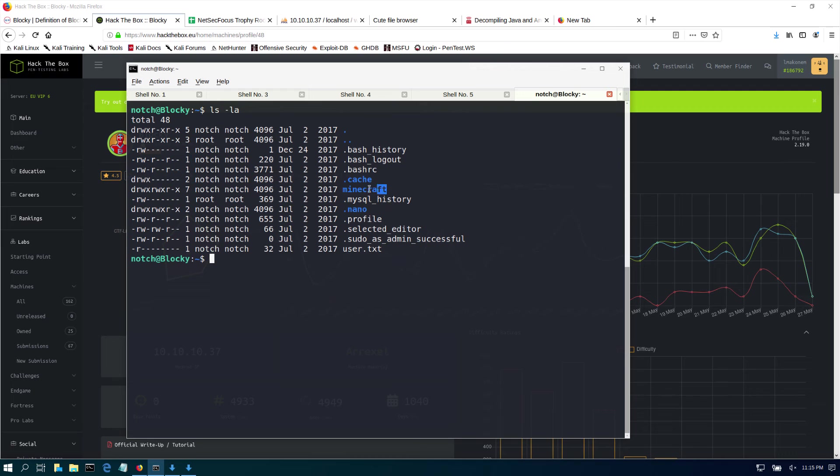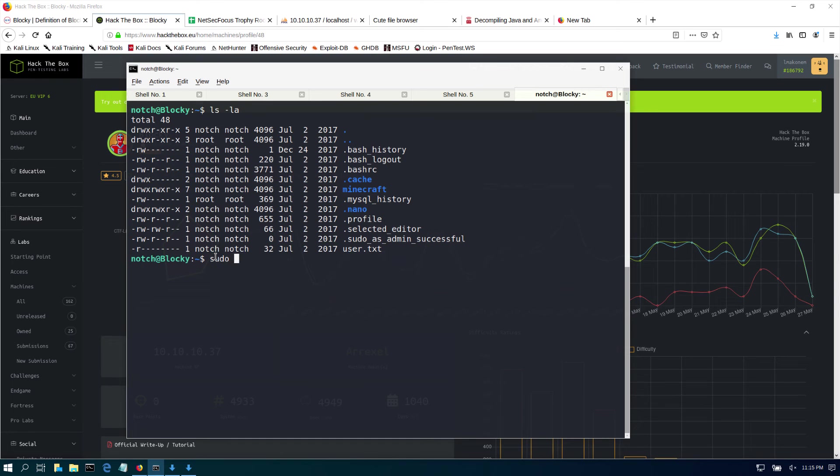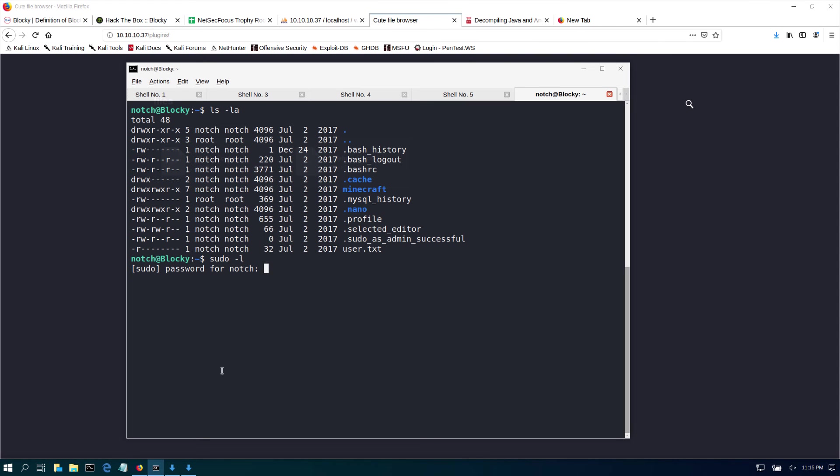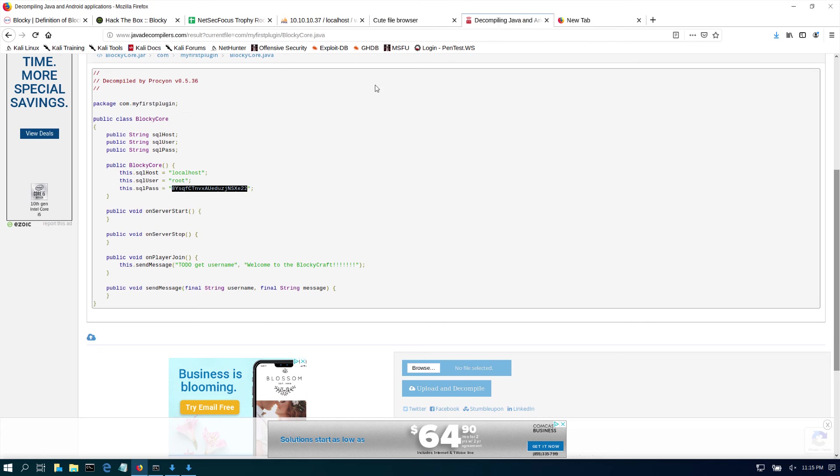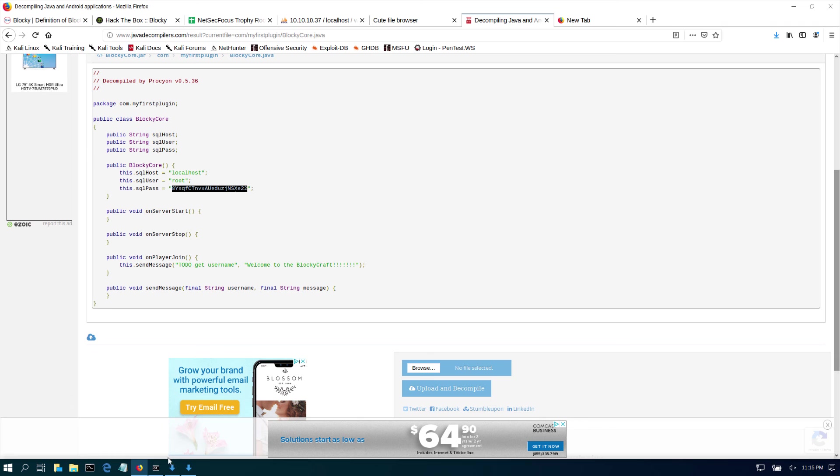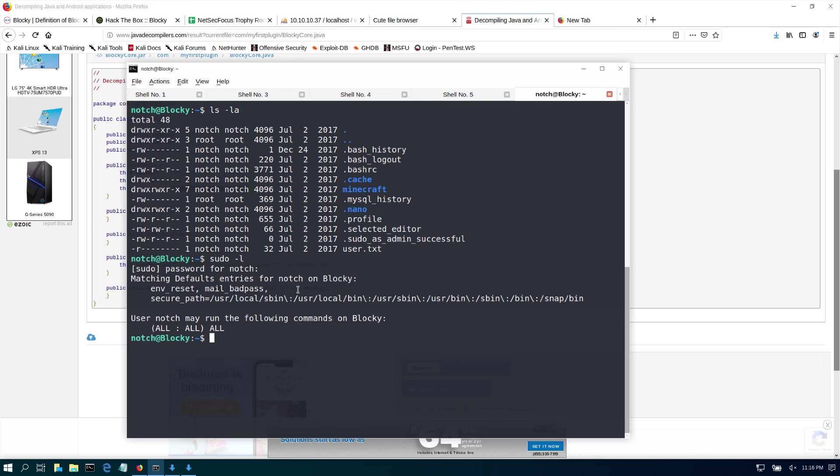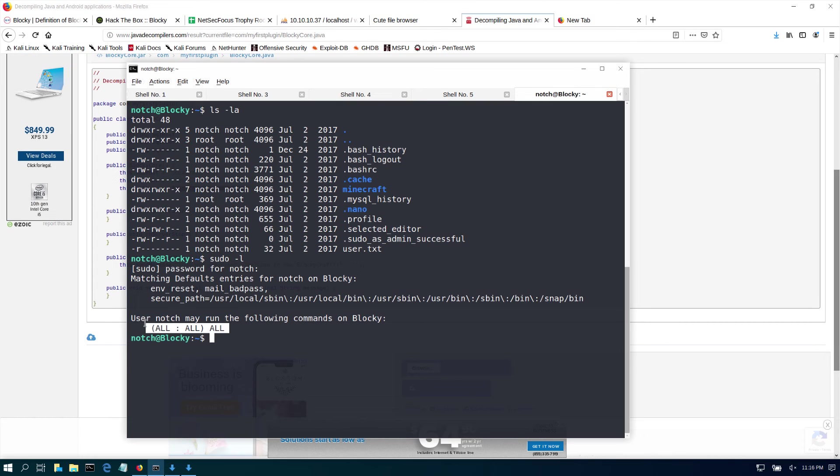Now, if you have been watching a lot of my videos, you know the first thing that I do when I get user is ls -la, just to see if I have anything interesting there. I do have this Minecraft folder, but before I start poking on these folders, I do sudo -l. This is going to show me if I have any sudo permissions.